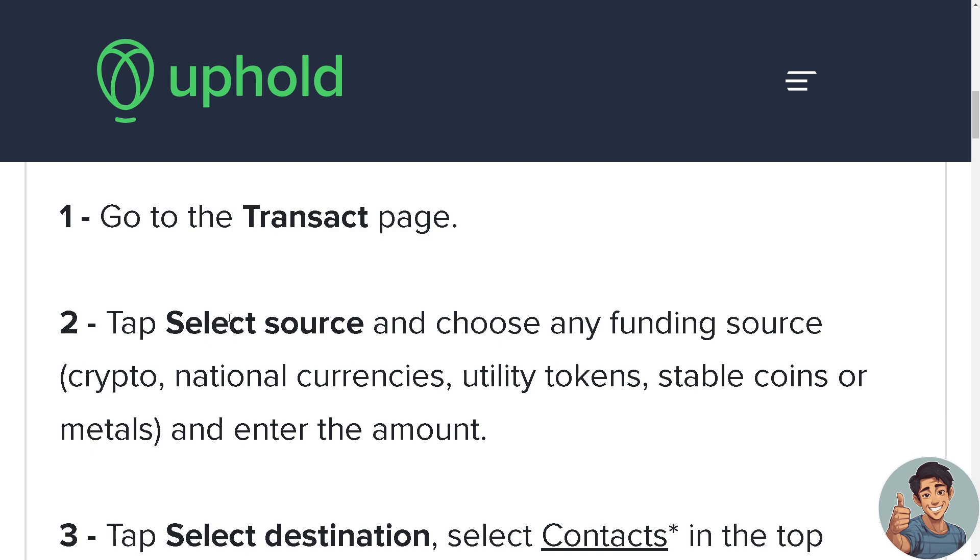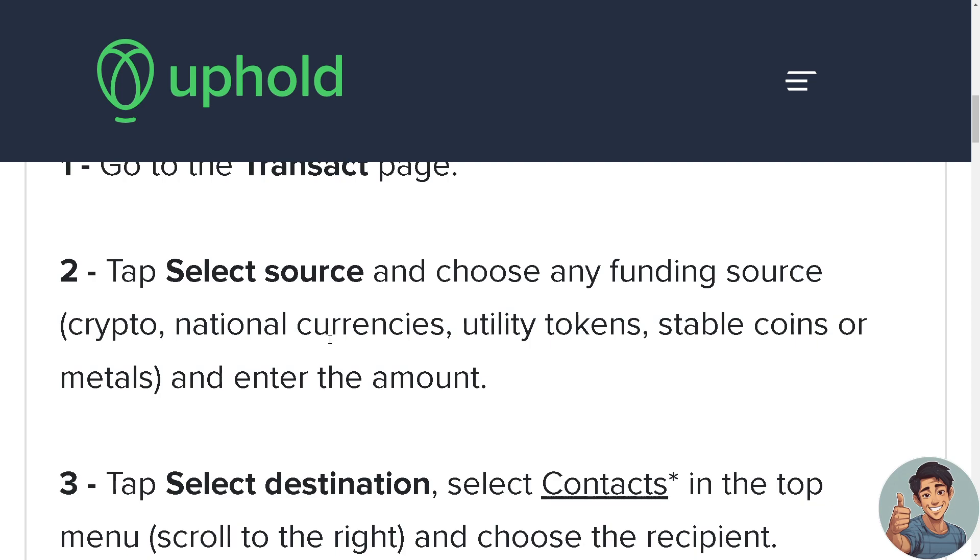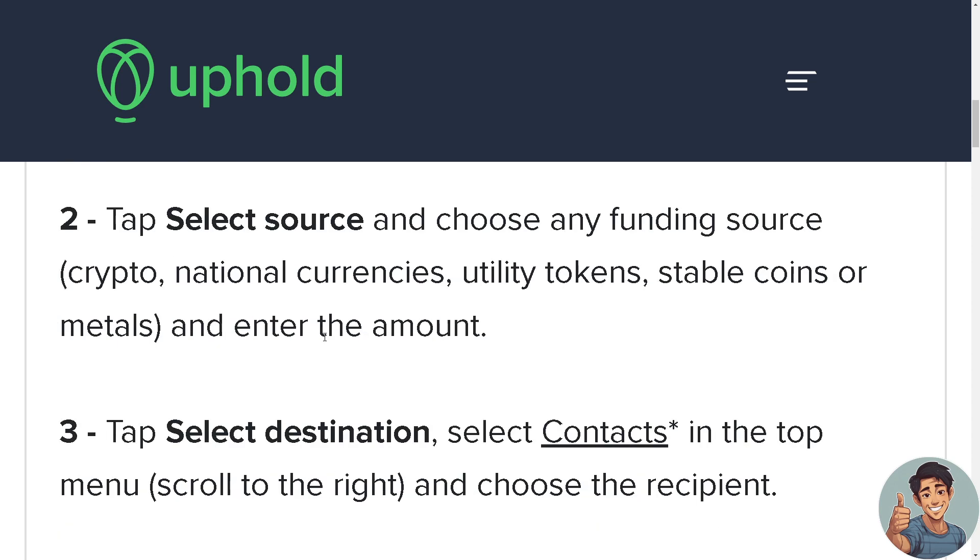Then obviously we need to enter the amount and tap select destination, which is going to be our D'Cent. You can select contact from the top menu and choose the recipient.